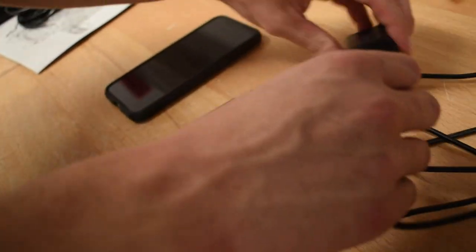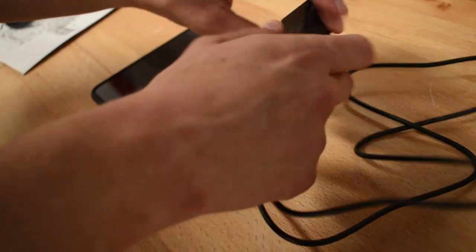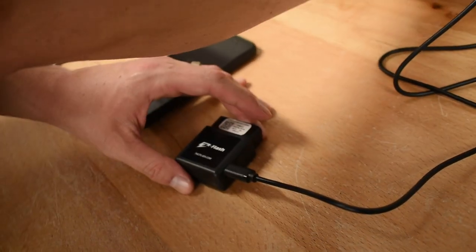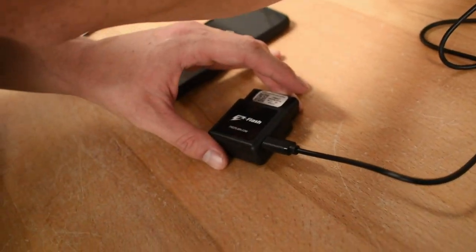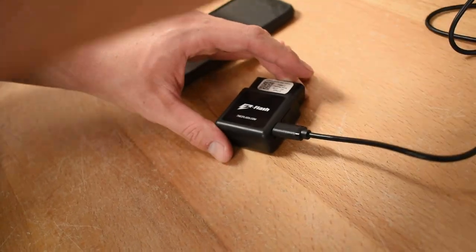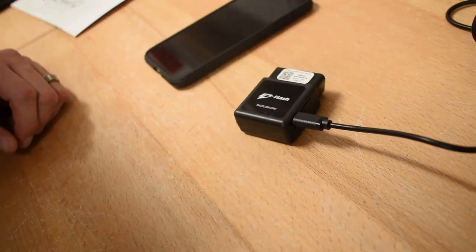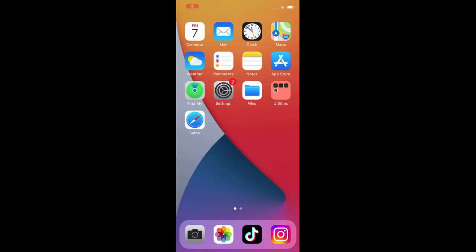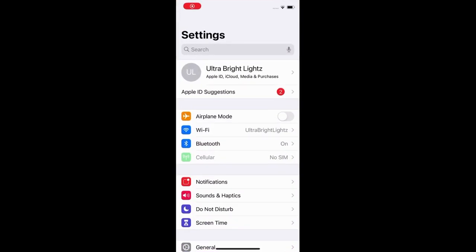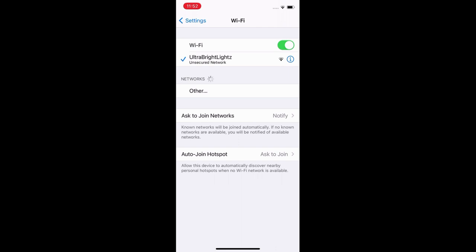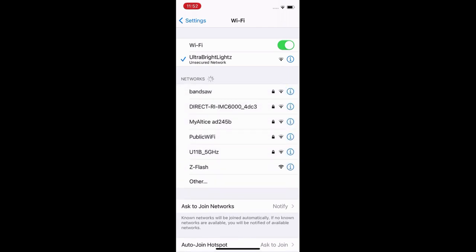After your module is done reading your vehicle, bring it inside and plug it in using the provided USB cable, and try to get it as close to your Wi-Fi router as possible. On your smartphone, open up settings and click Wi-Fi.